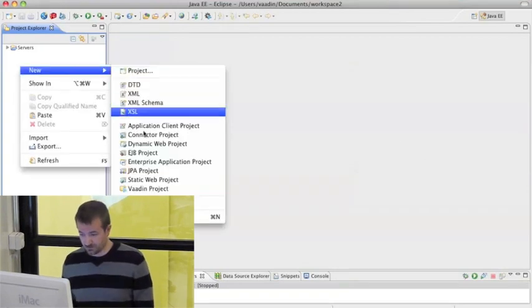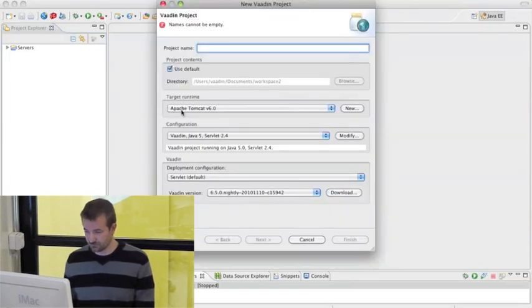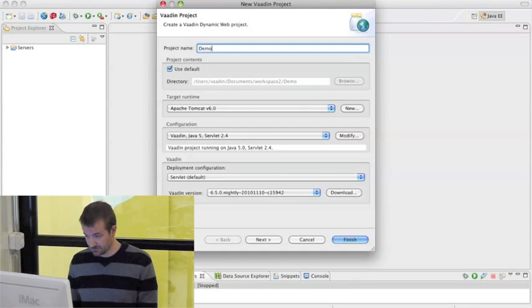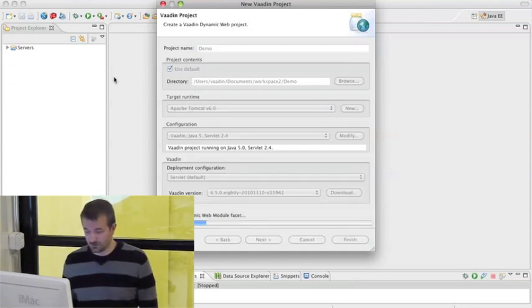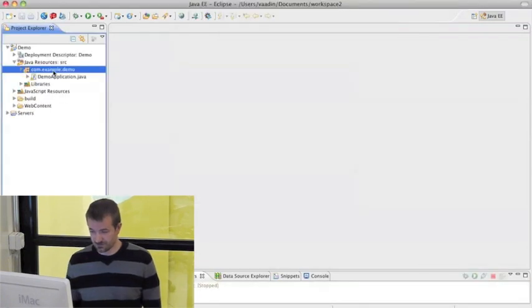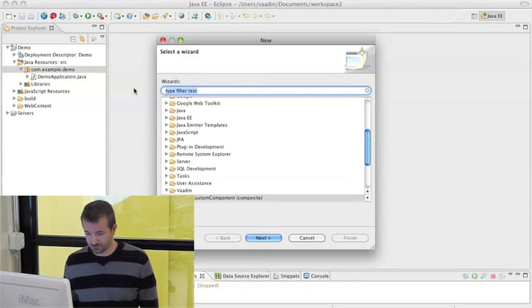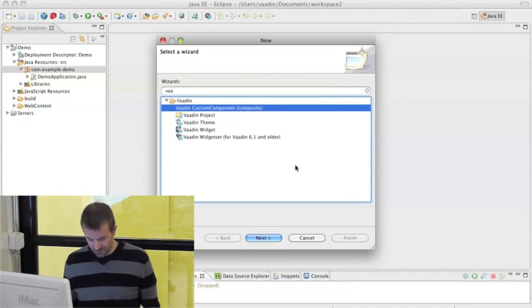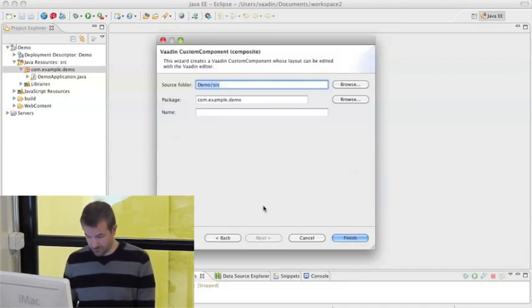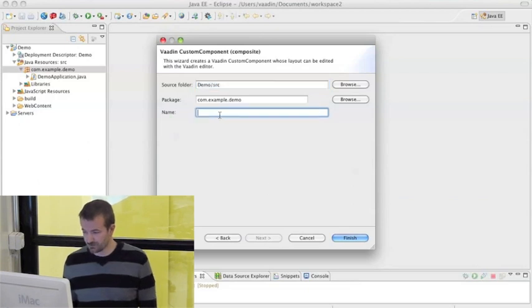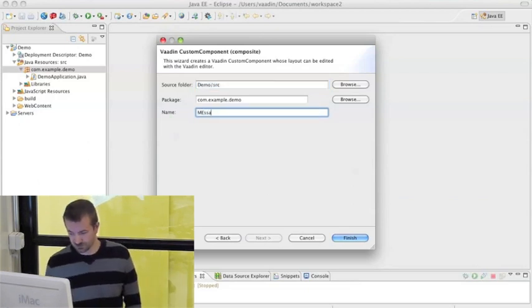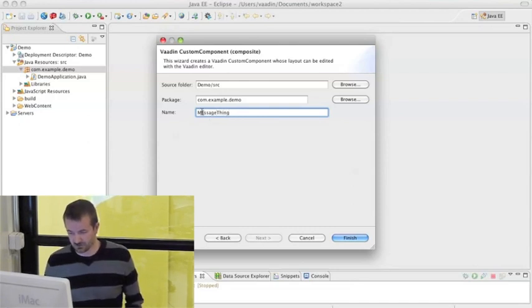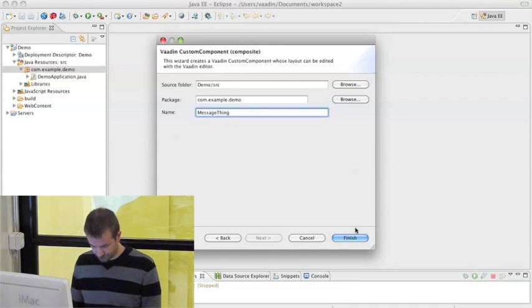So in Eclipse we just need a regular Vaadin project. Then what we want to create here is a Vaadin custom component or composite. It's the Vaadin way of saying that this is a composite. Let's make a message thing component.